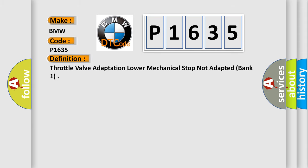The basic definition is Throttle valve adaptation lower mechanical stop not adapted, bank one.